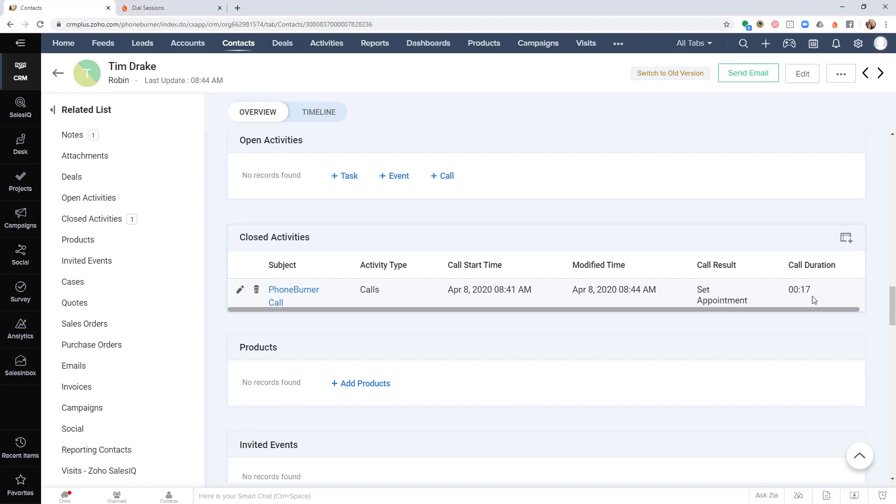Anyway, that's how easy it is for you to initiate a PhoneBurner dial session from within your Zoho CRM. I hope this helps you start getting more done in less time using the power of PhoneBurner. Bye for now and happy dialing.